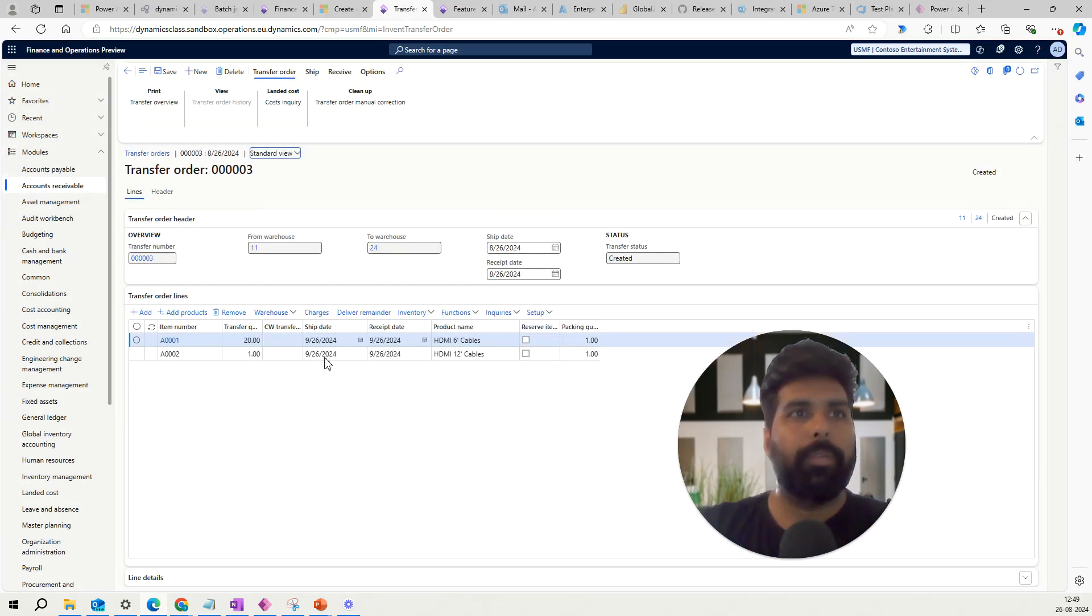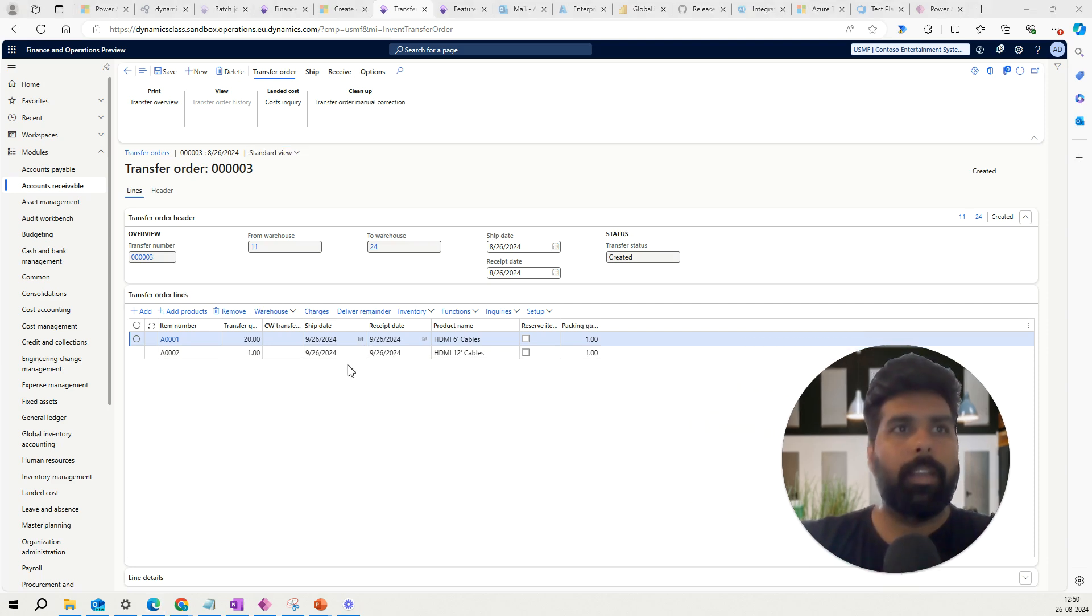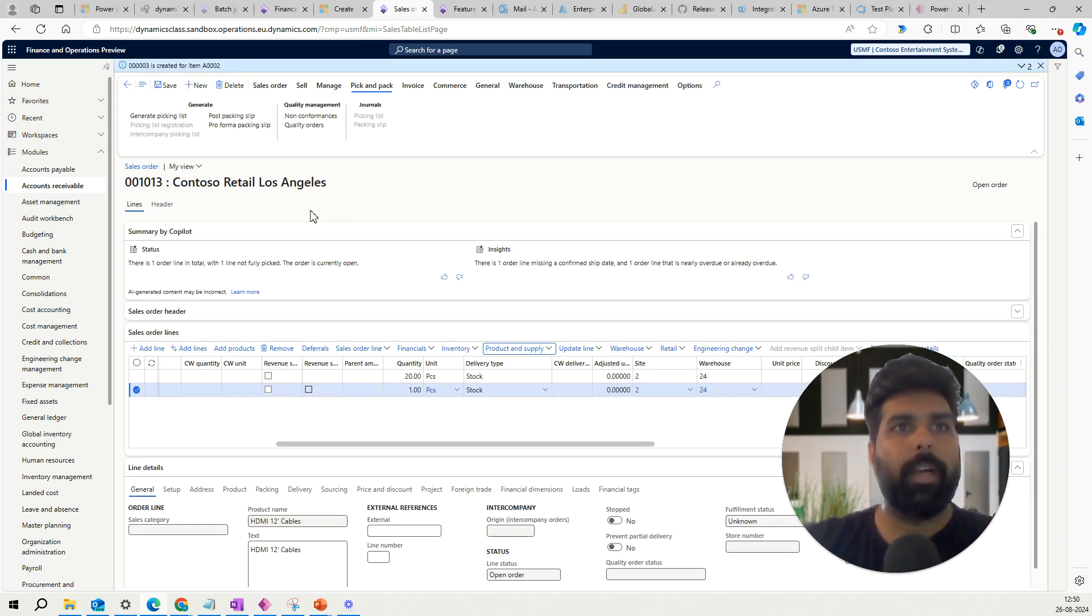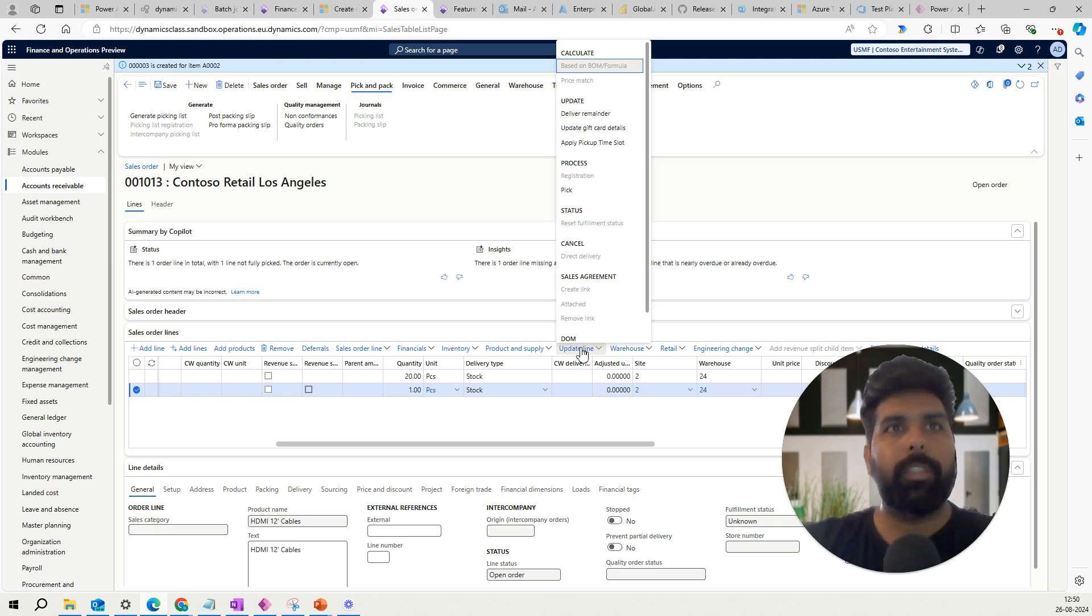So now if you look at this, this transfer order was already there and I have one more line which has been added here.